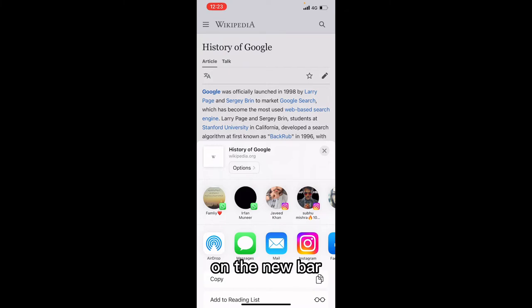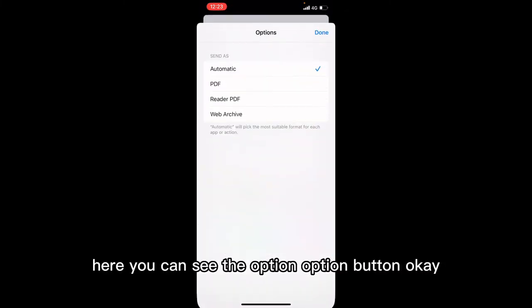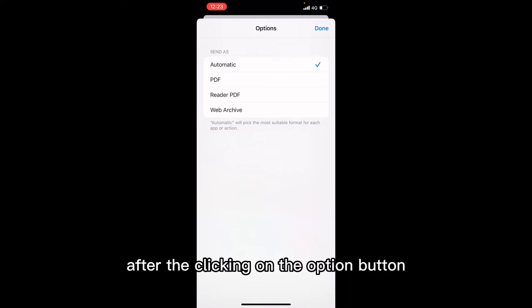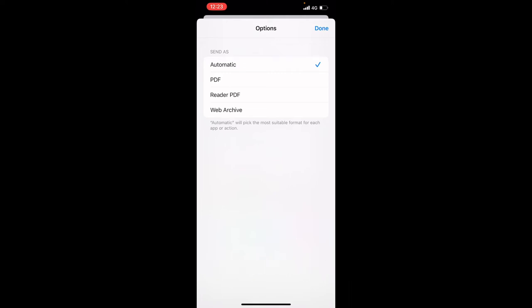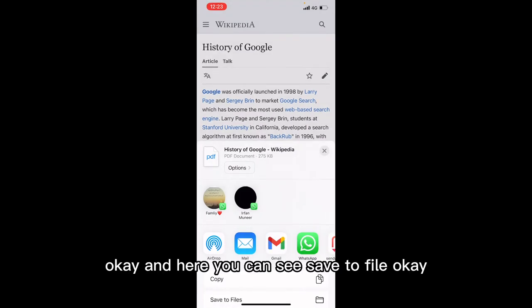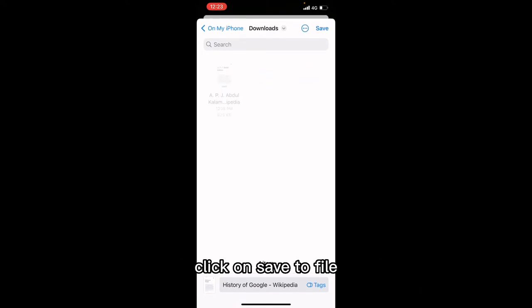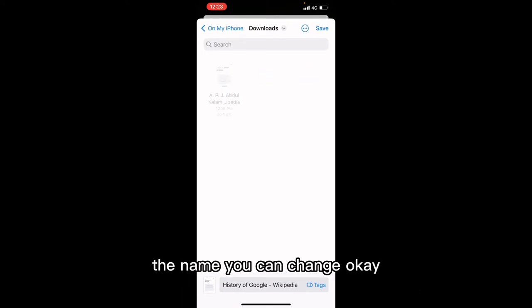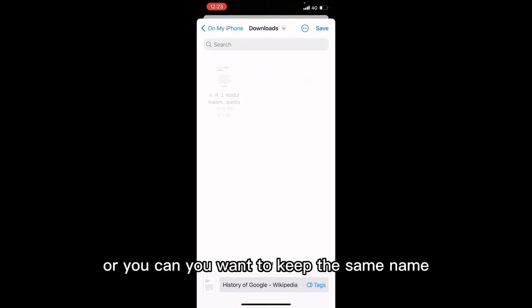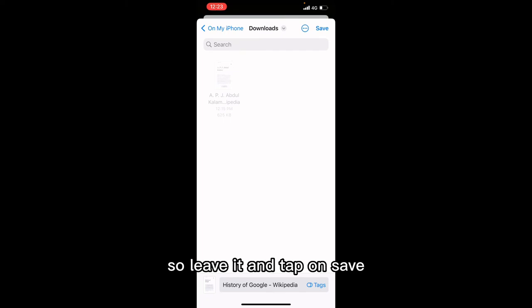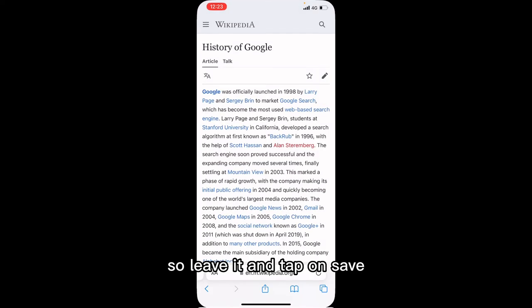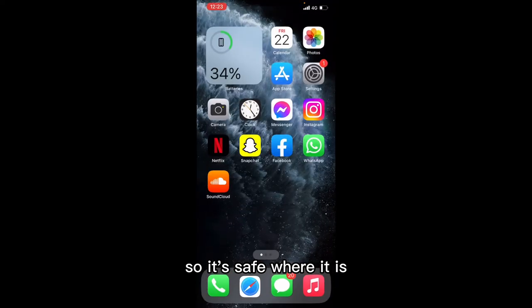You want to read it later. Tap on the share bar — a new bar will open. Here you can see the options button. After clicking on the options button, click on 'PDF', then click 'Done'. Here you can see 'Save to File' — click on 'Save to File'. You can change the name or keep the same name, then tap on 'Save'.